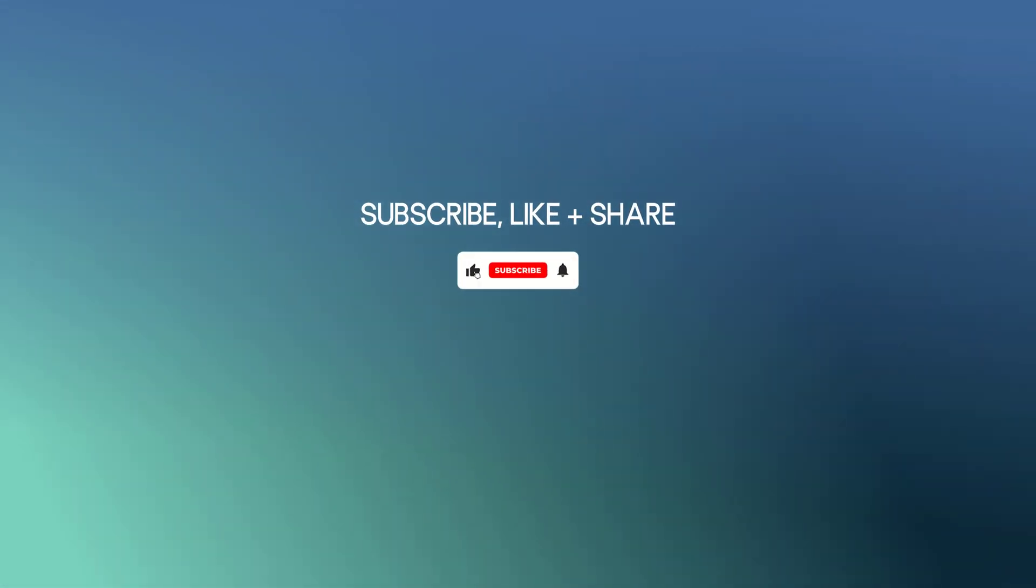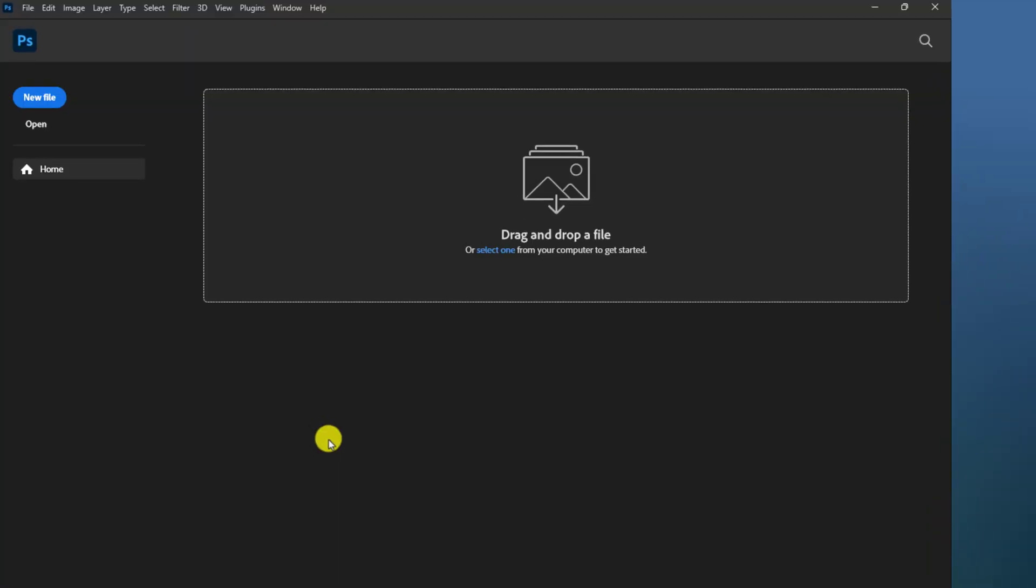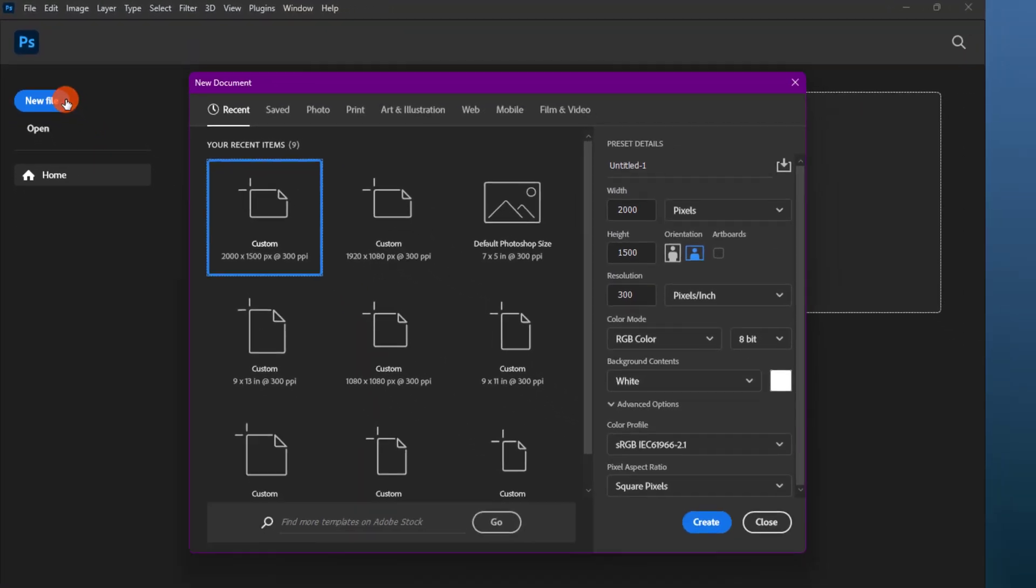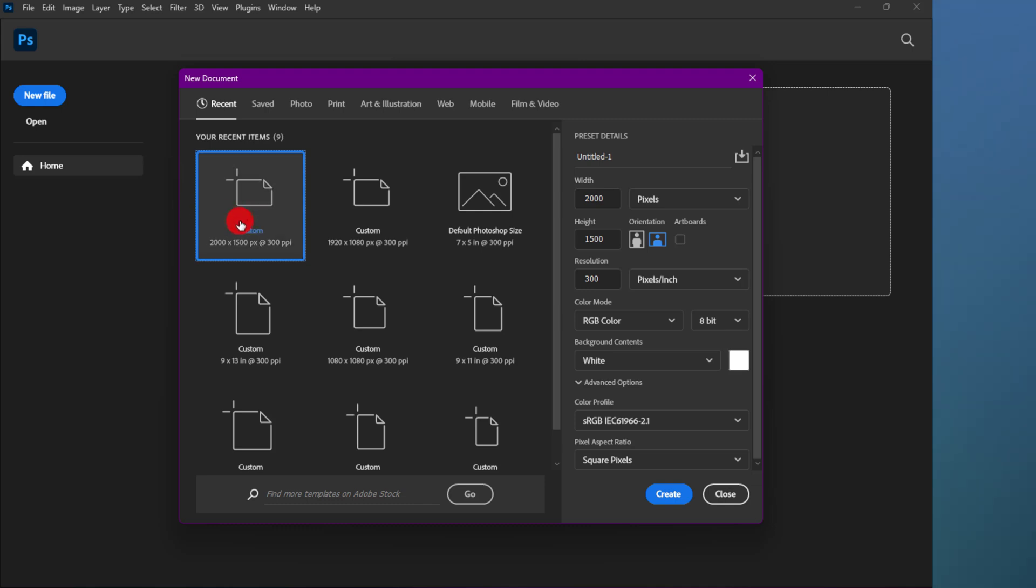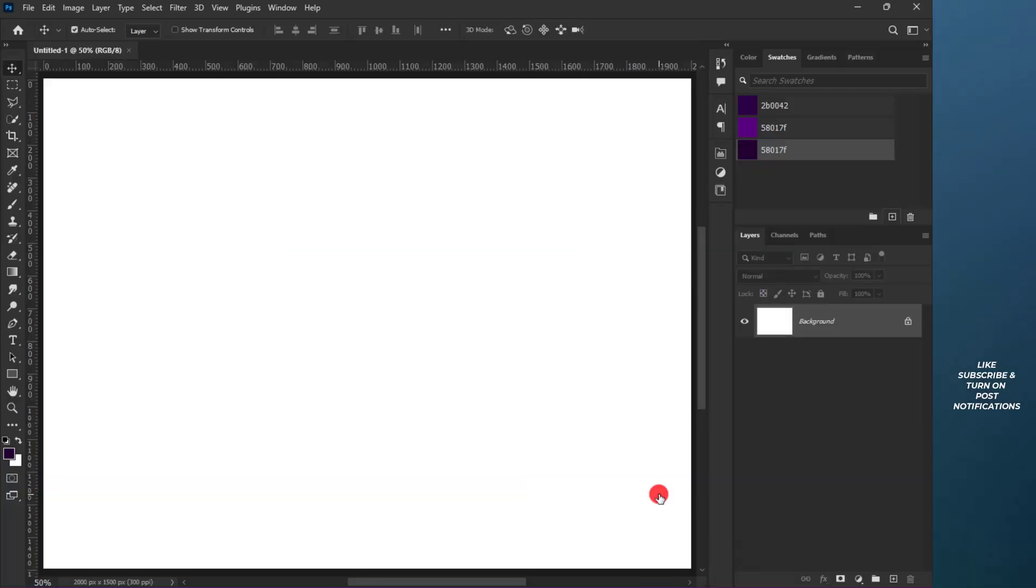Before we get started, kindly hit that subscribe button below. Thanks! Let's begin by creating the canvas or workspace. Use Control and the plus sign to zoom in.